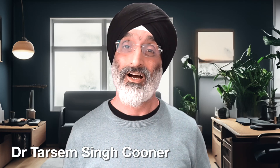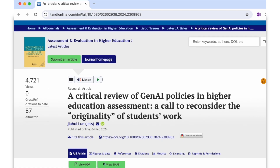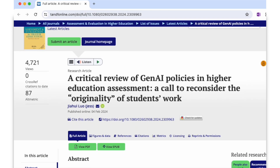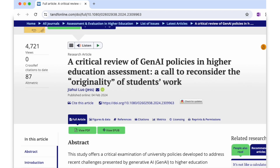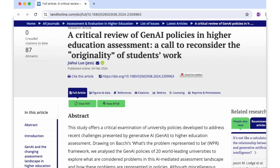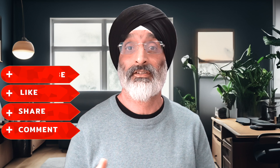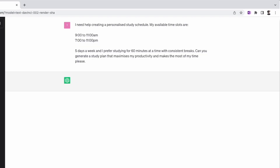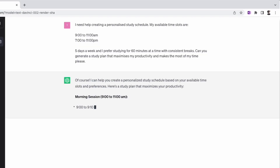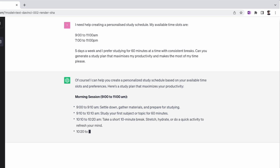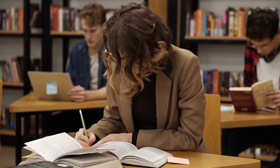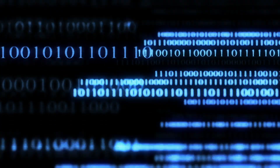Hello friends and welcome back to my channel. I've recently read an excellent article by Jess Liu entitled 'A Critical Review of Gen AI Policies in Higher Education Assessment: A Call to Reconsider the Originality of Students' Work.' Reading this article prompted me to think about how we undertake assessments in higher education and whether we should be assessing students on product or process in the age of generative AI. At the end of this video I'll make three process suggestions for reconsidering assessment approaches in the age of gen AI, so do stick around until the end.